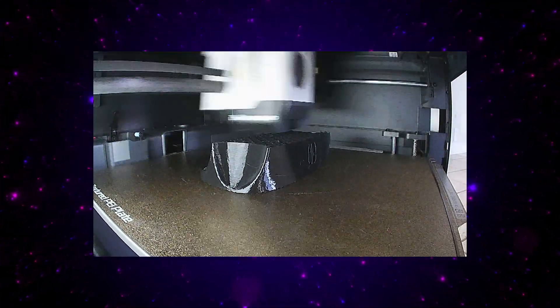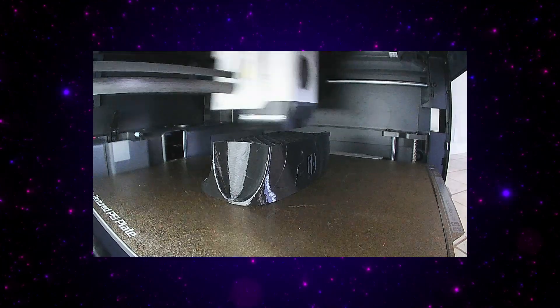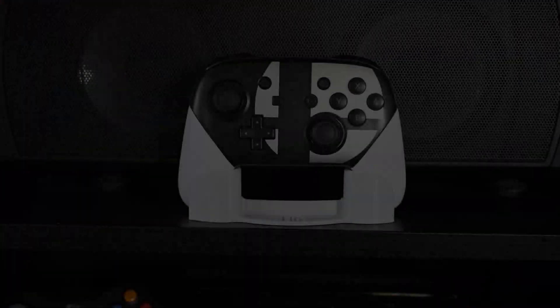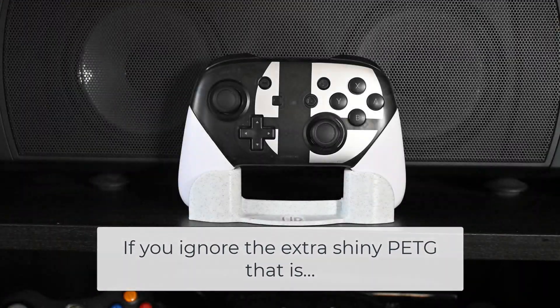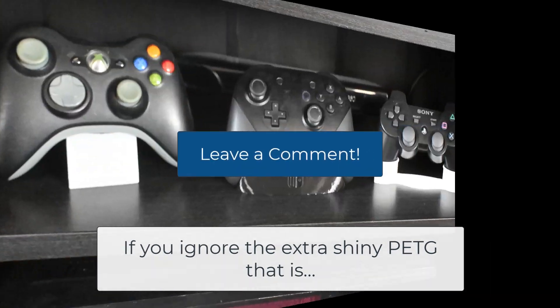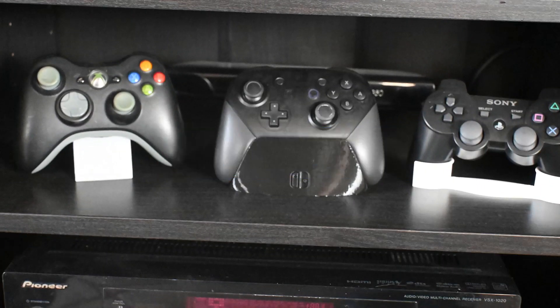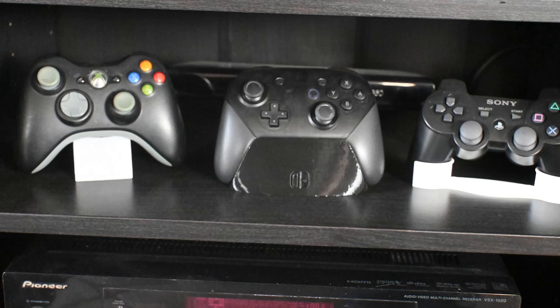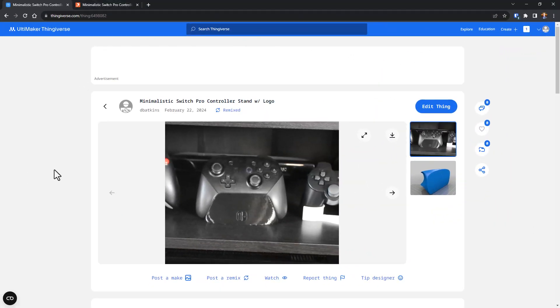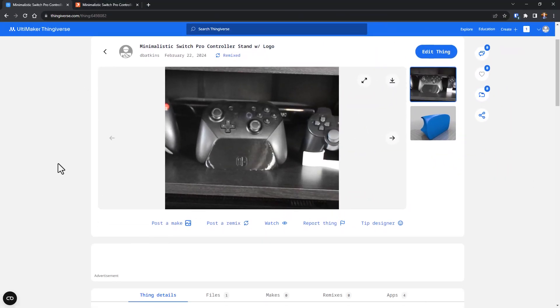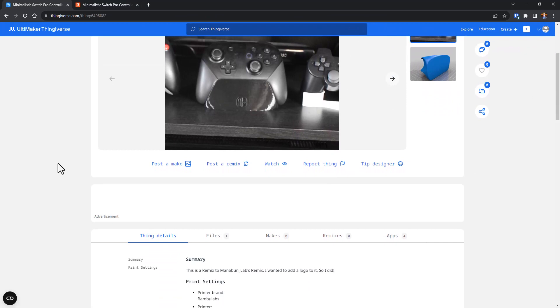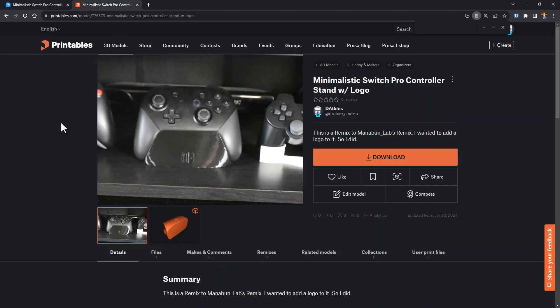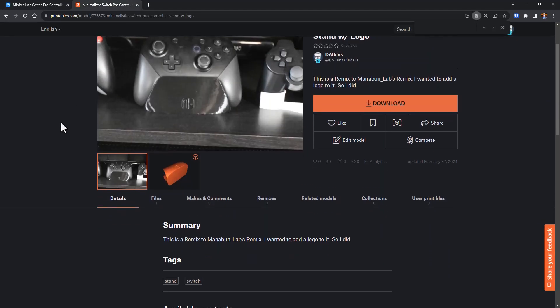And here's the final print. I think it came out well and definitely looks better than my old Switch controller stamp. Leave a comment and let me know what you think. Now all I need to do is remix this to make the same stand for all my other controllers. That'll be a fun project. I've uploaded this remix to Thingiverse and Printables. Links can be found below if you want to print it yourself or, you know, you can do it yourself and get some practice.